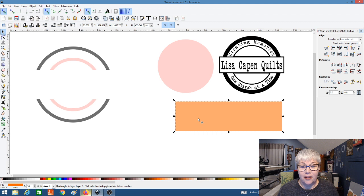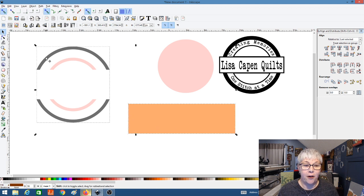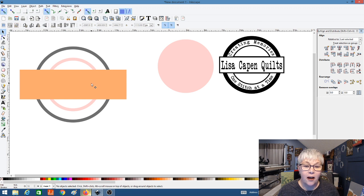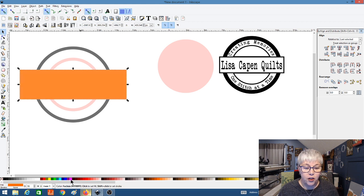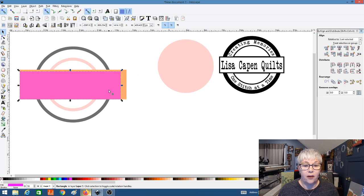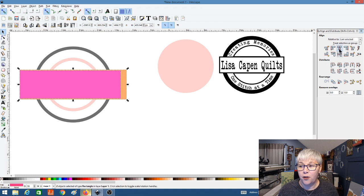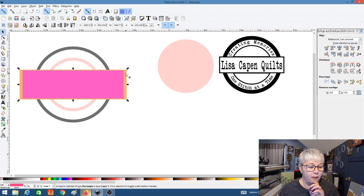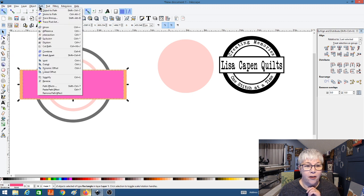Now let's select our rectangle and the outer ring and center it one more time. Now let's cut out the inside of our rectangle — I'm going to select the rectangle, make a copy with Duplicate, change the color of this top rectangle, then click on it and make it a little bit smaller. I'll select both rectangles and center — this top pink rectangle is centered with the orange one. Now both rectangles are selected and we're going to go to Path and Difference.